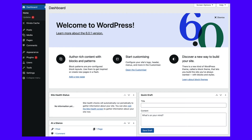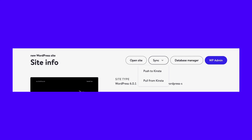Once you make changes, you can go back to the DevKinsta Site Info page. By selecting Sync, then Push to Kinsta, you can implement these developments onto your staging or live site. Alternatively, you can also pull changes from Kinsta to this local environment.